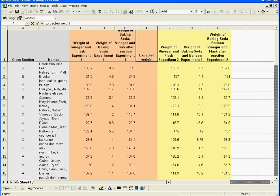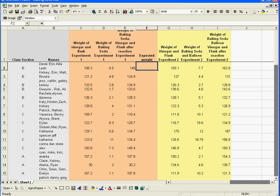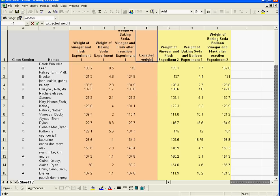Now, the expected weight would be — what would I expect to get if I just added the weight of the baking soda and the weight of the vinegar? I'll label this one 'expected weight, column C and D,' because that's what we're adding together. What we're going to want to do is eventually compare what we actually got with what we expected.